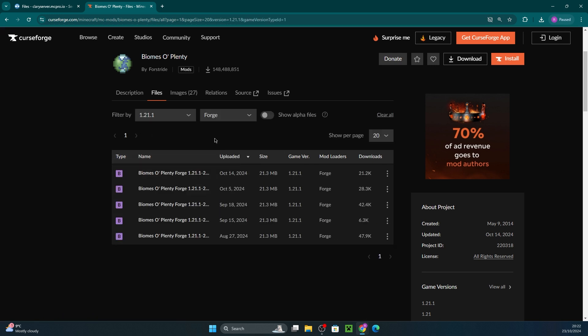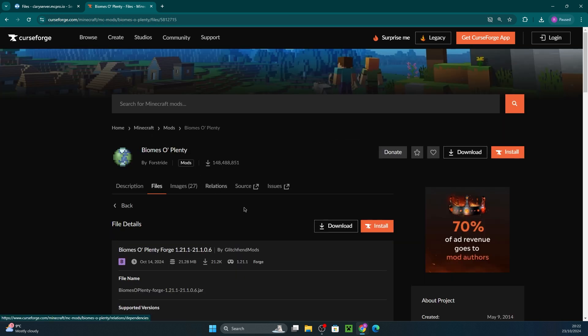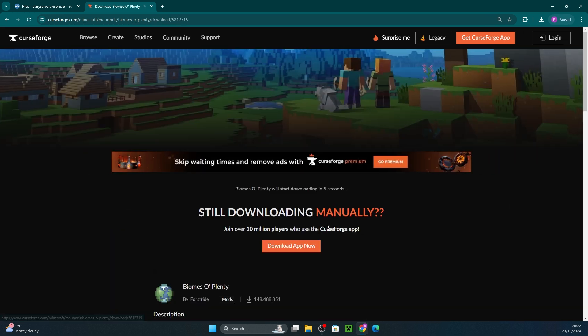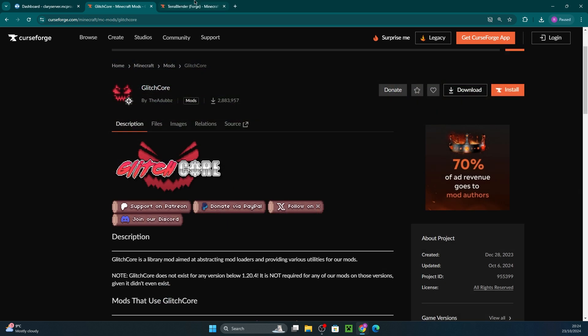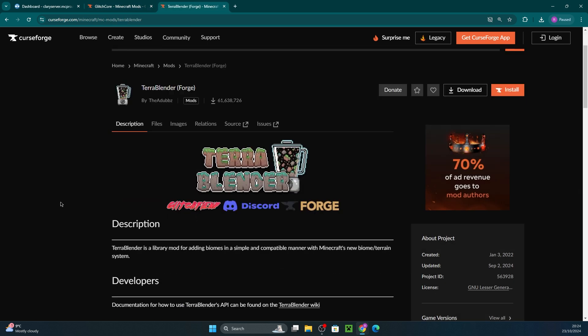I'll be installing it for 1.21.1 forge, so I'll make sure to select that and download the mod file. Keep in mind that this mod requires Glitchcore and Terrablender, so make sure you also download those dependencies. I'll be leaving the links to them in the description.